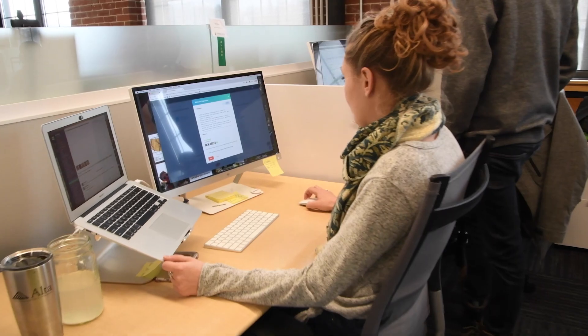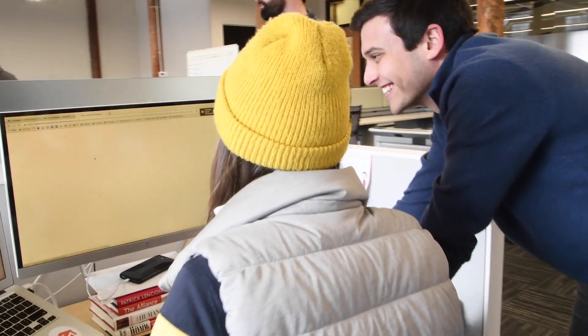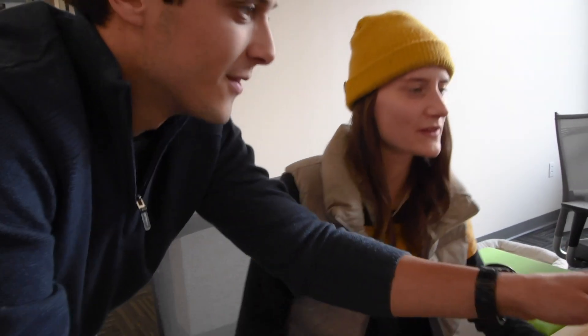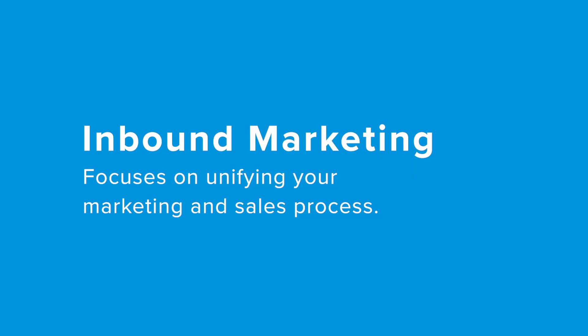The inbound marketing methodology has quickly become an essential piece to marketing strategies across the globe. Inbound marketing is designed to attract visitors to your website, engage with prospects to build lasting relationships, and continue to delight them through meaningful content. Most importantly, inbound marketing focuses on unifying your marketing and sales process. This is why inbound marketing has become a cornerstone of successful SaaS marketing.